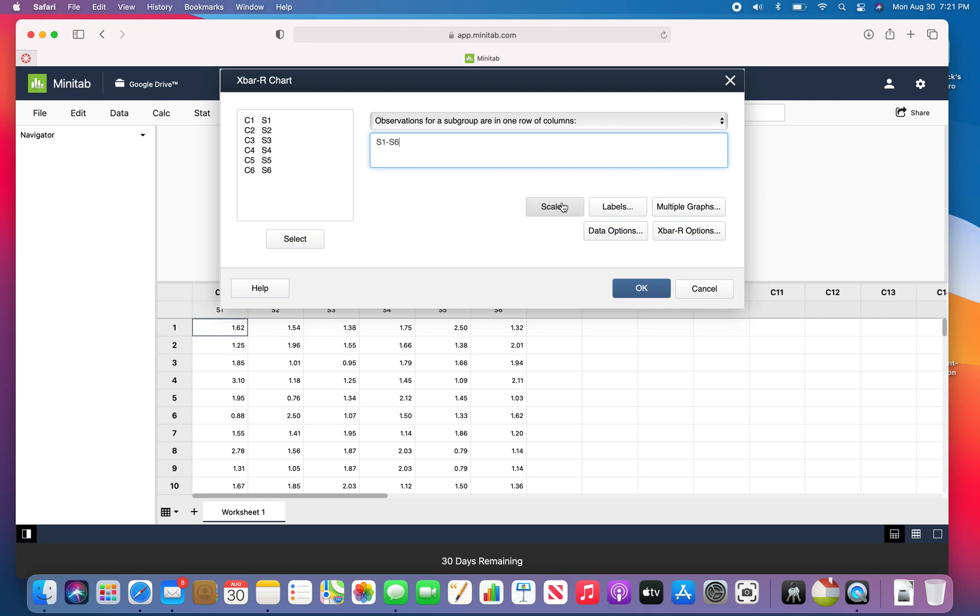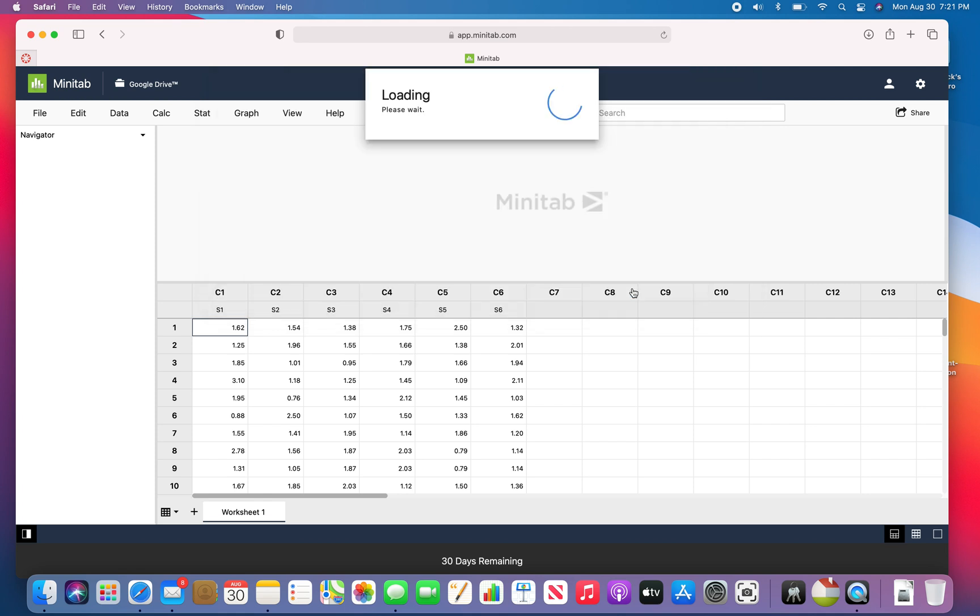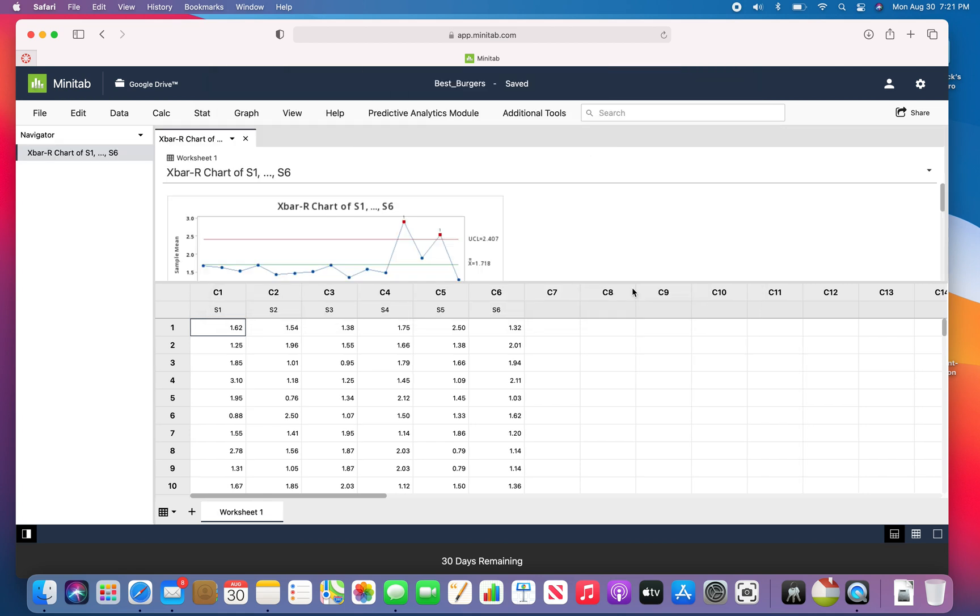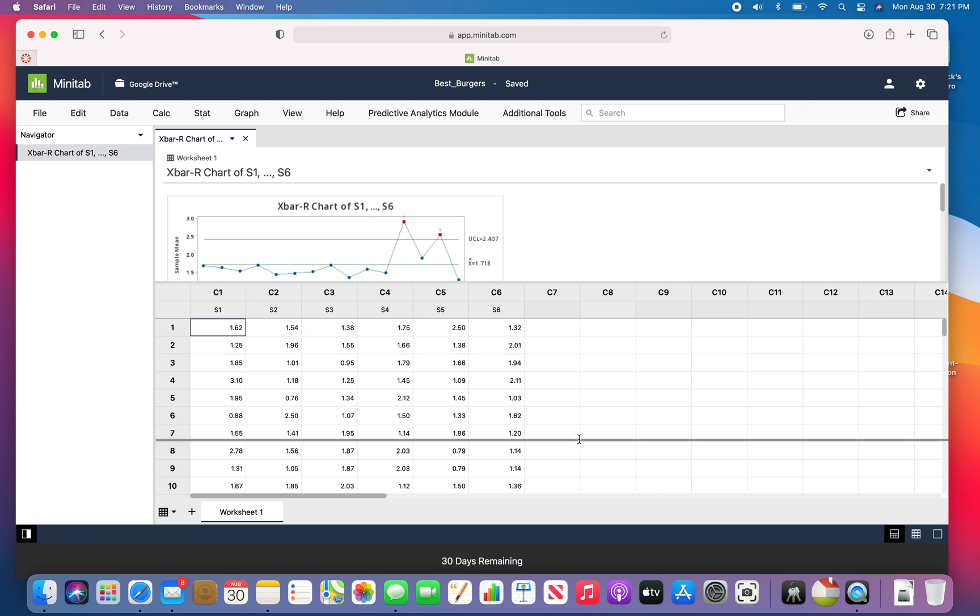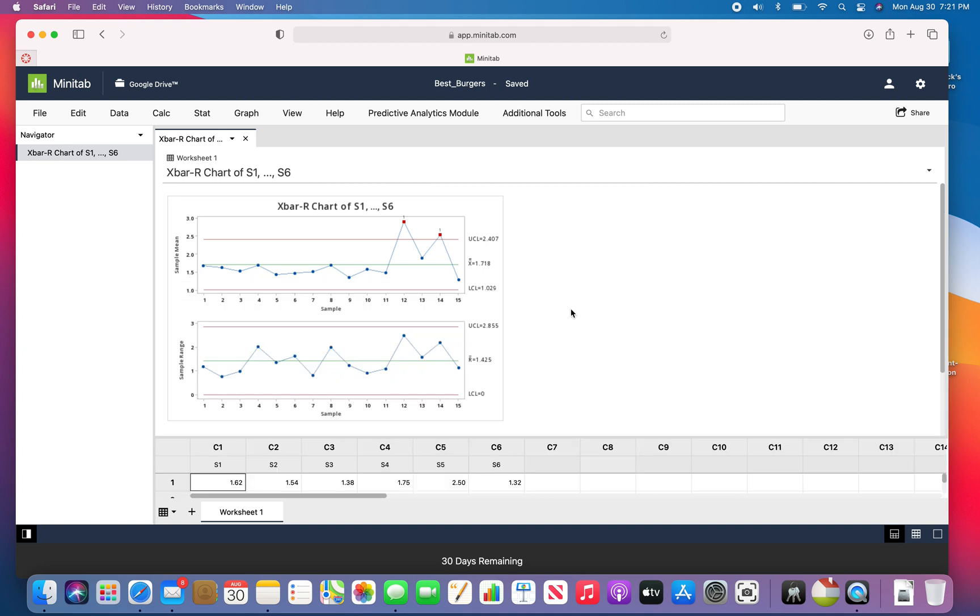You can change the scale and the label and data options and all that kind of stuff. But if you click okay, this will come out and it'll plot the control chart and the X bar chart.